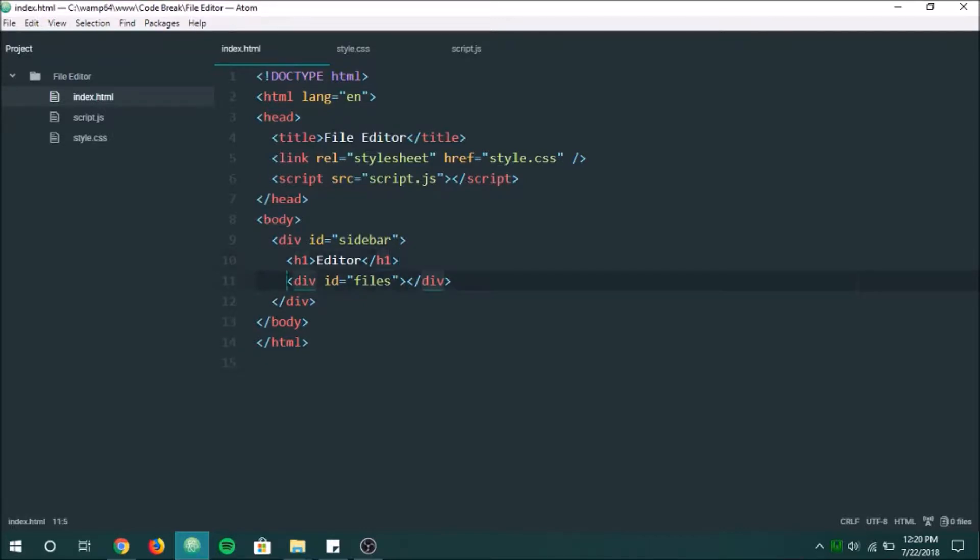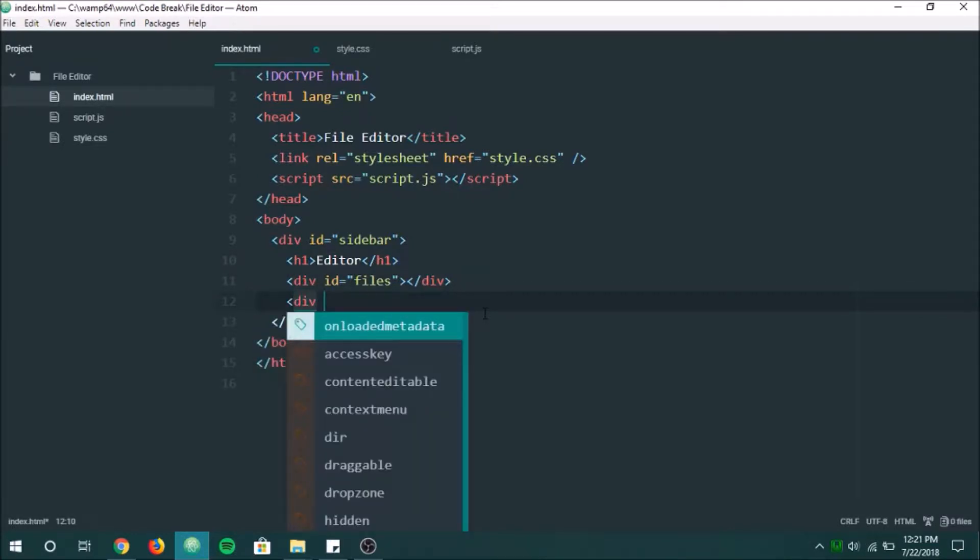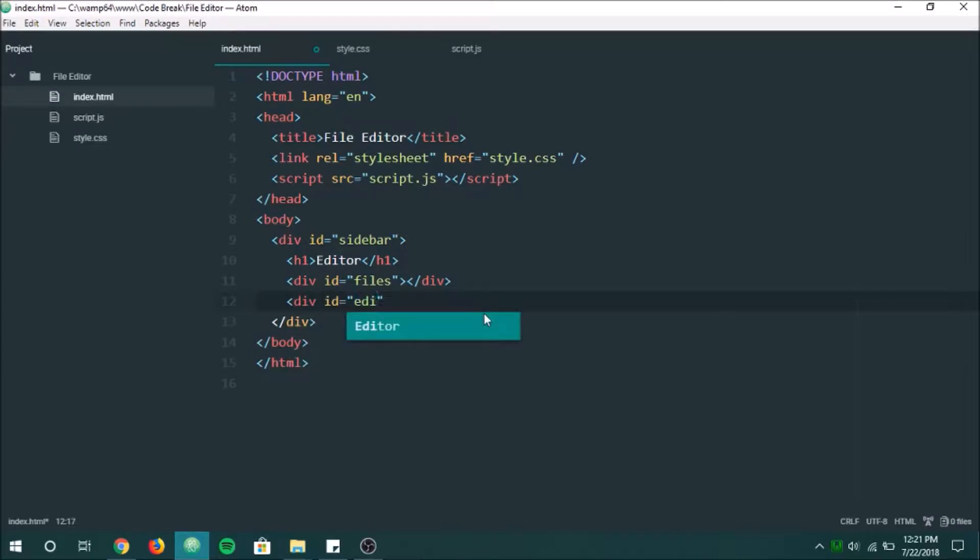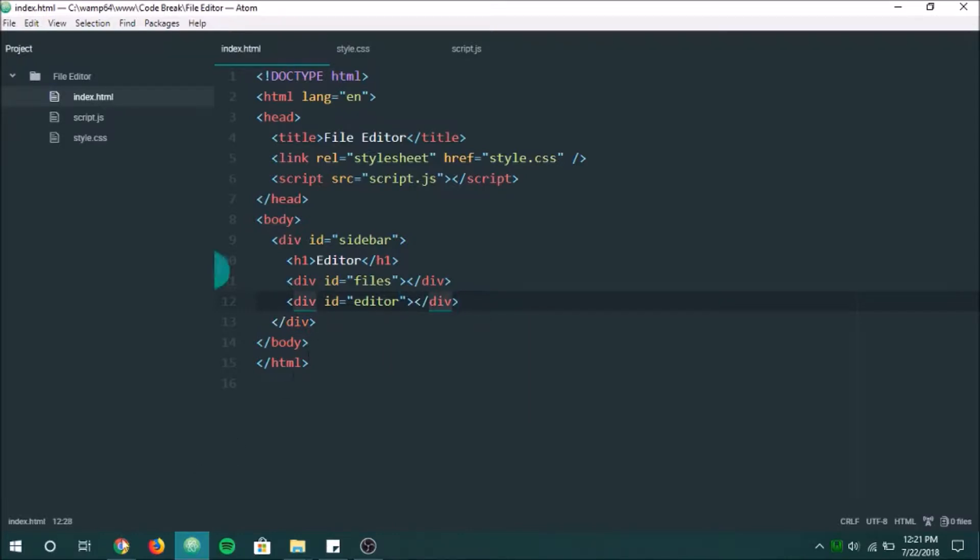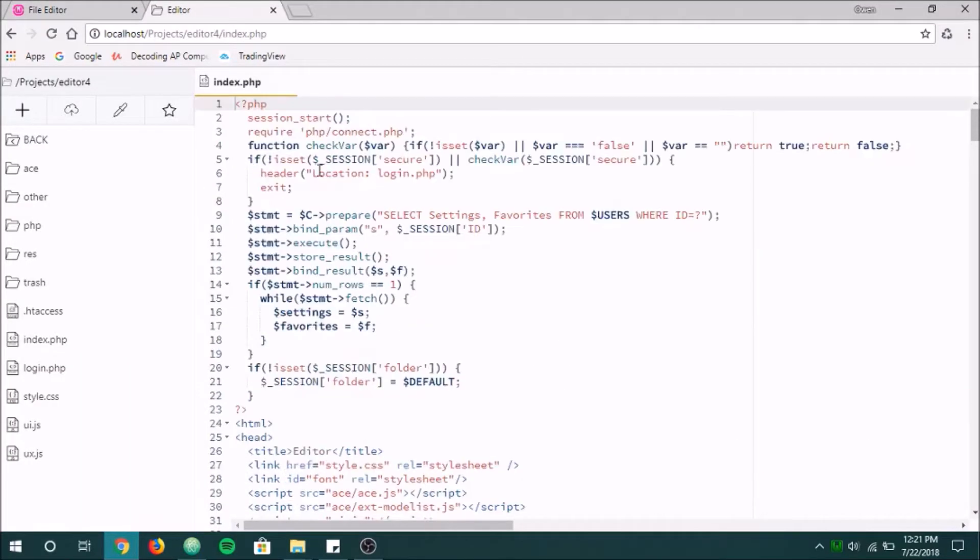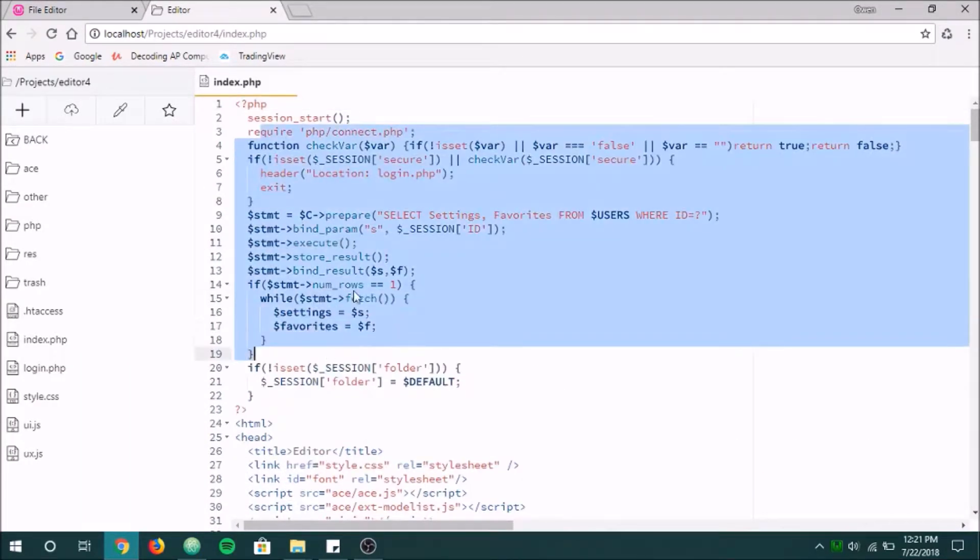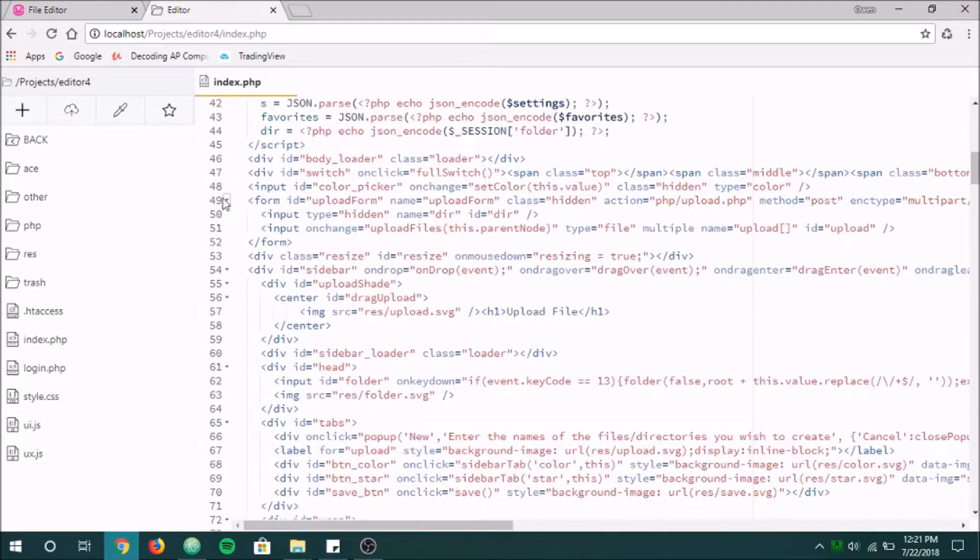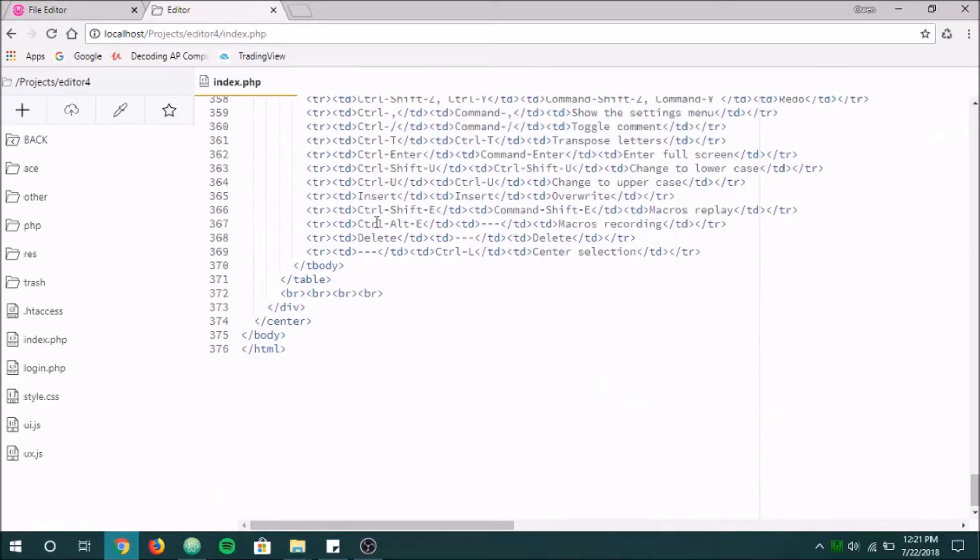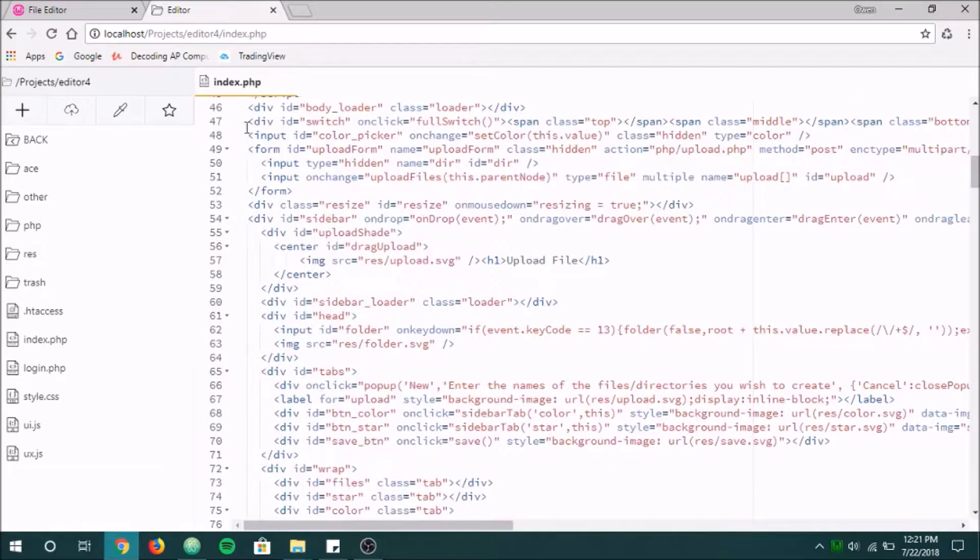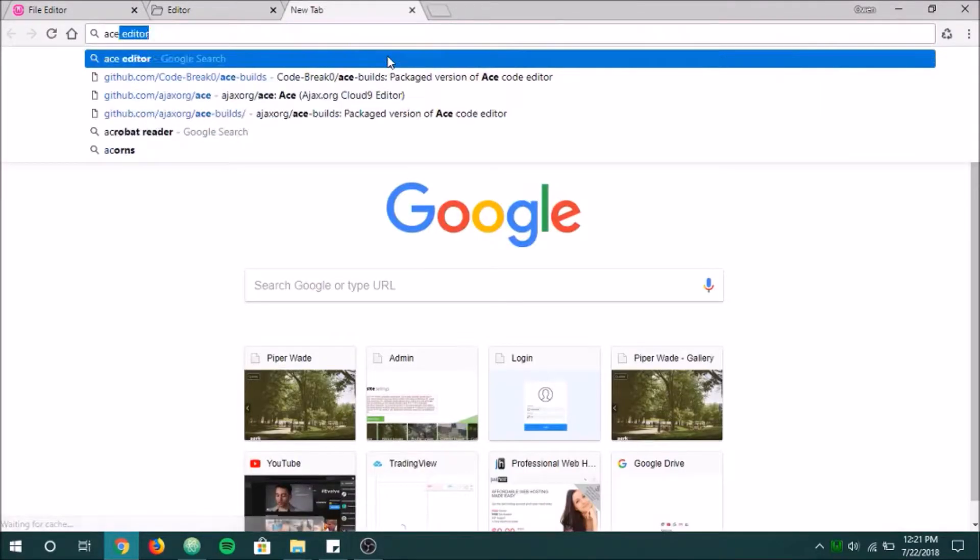Alright, so next we're going to want an editor. And there's a lot of cool editing plugins out there, but the one that I'm going to be using is called Ace Editor. And so I'm going to show you what that looks like and how to get that. So over here this is the Ace Editor. It does all this for you. It does all the coloring, it does all these lines, it does tons of cool commands that go along with it too.